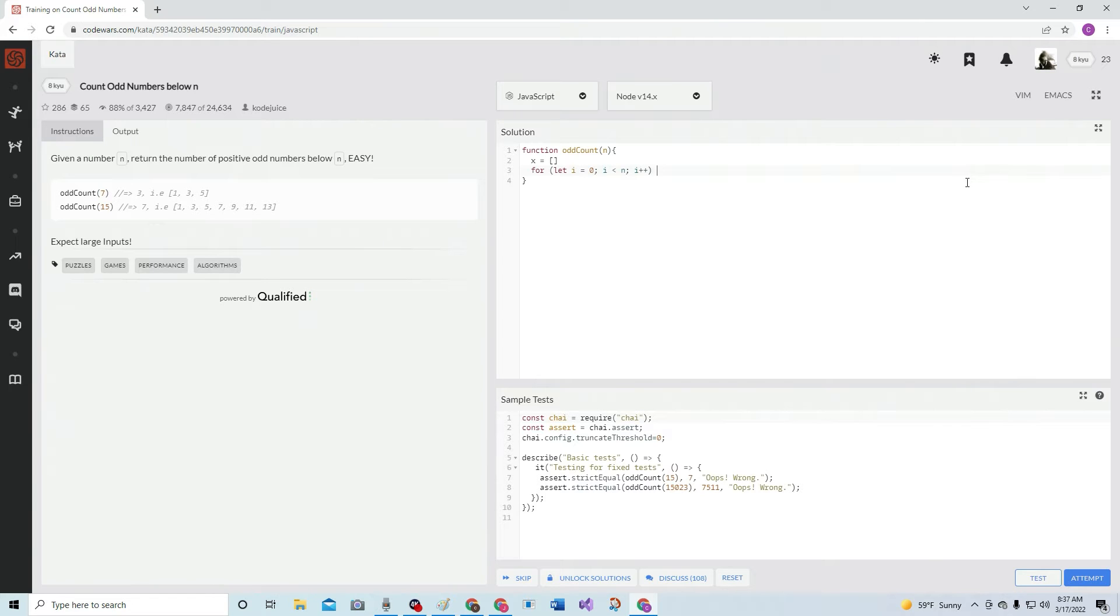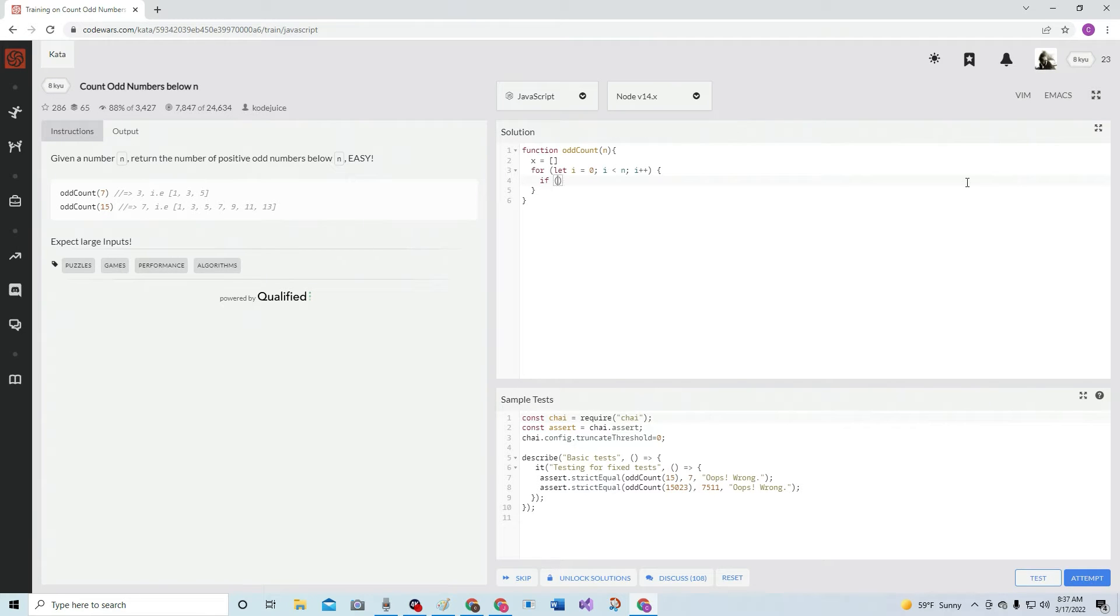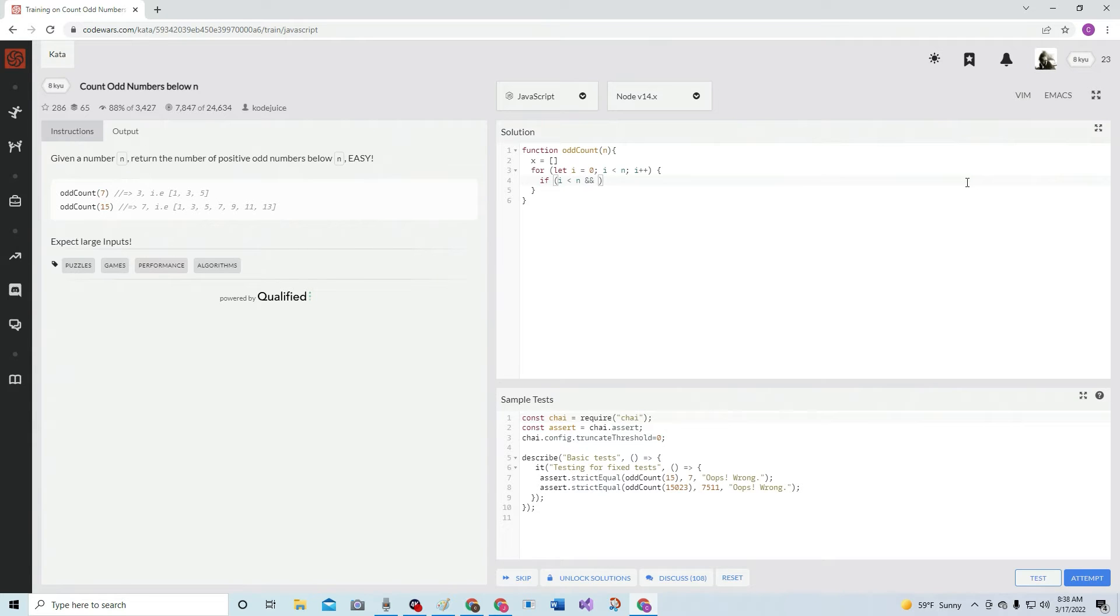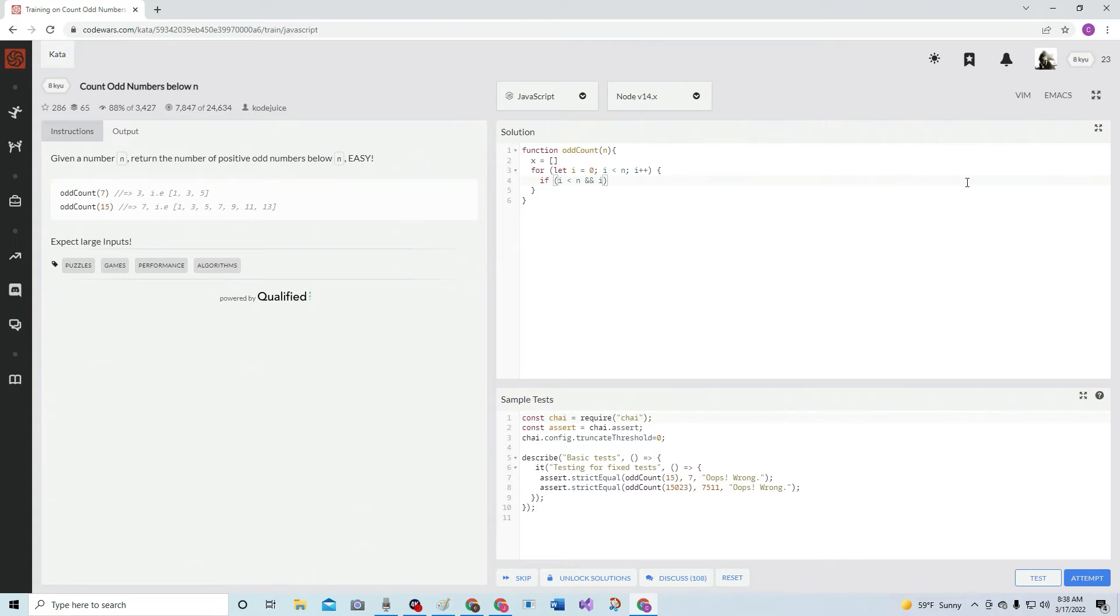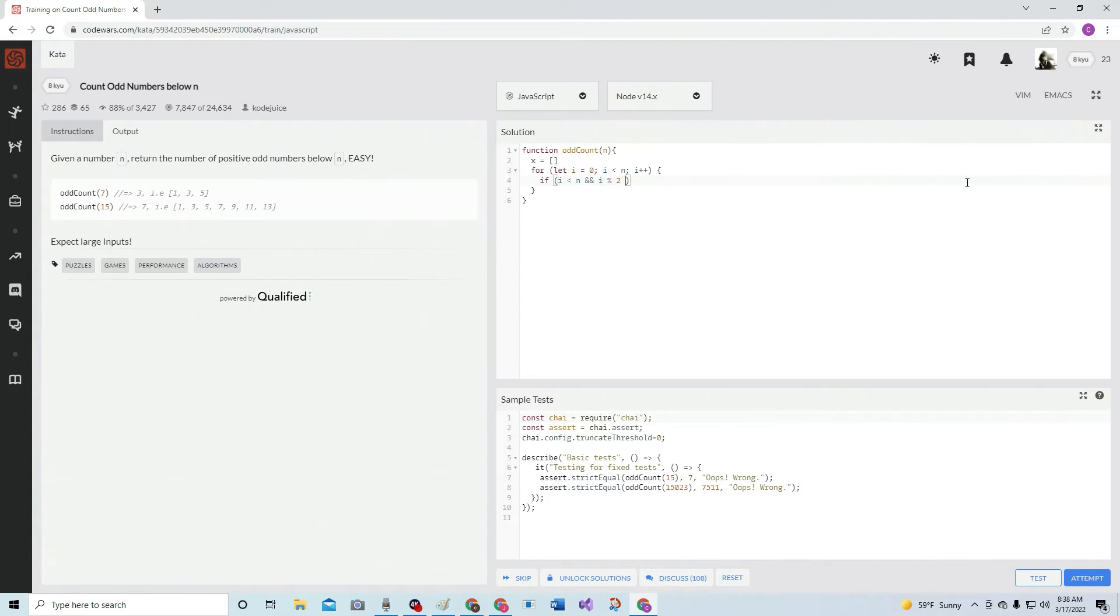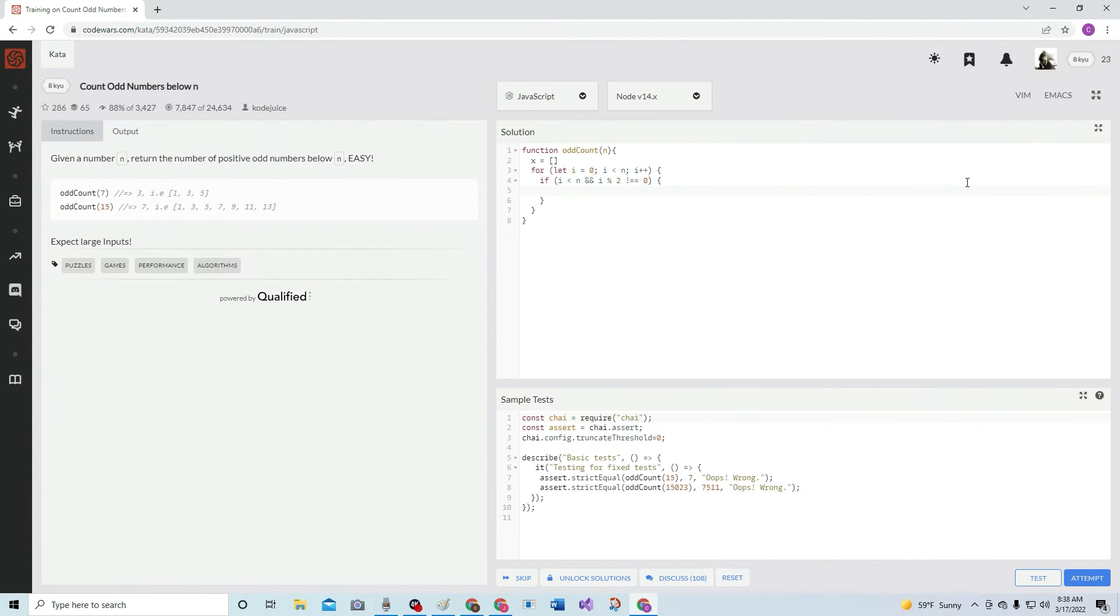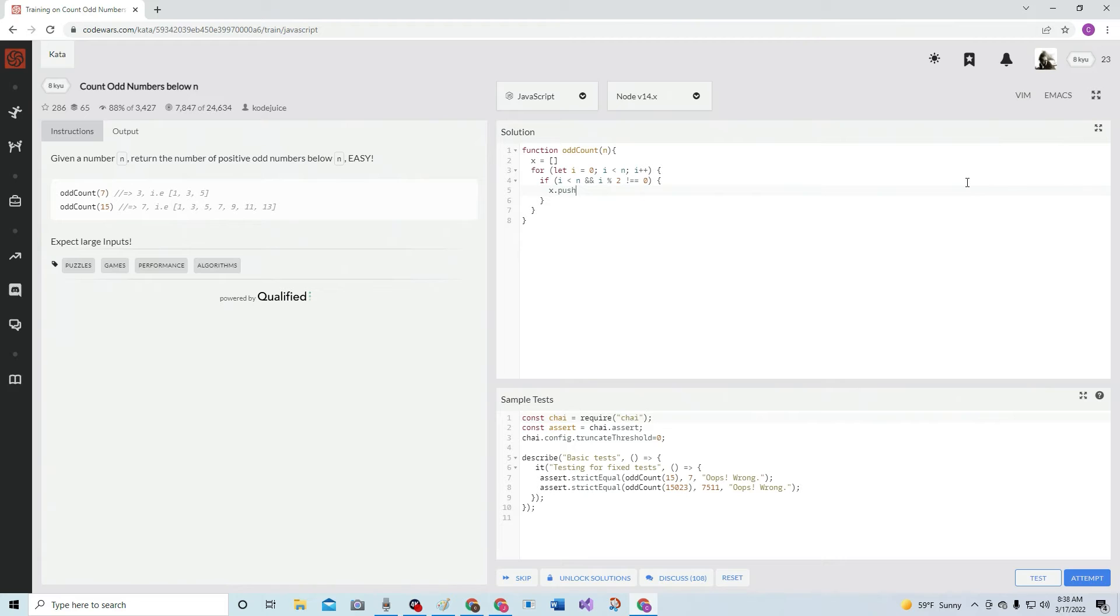And then we're going to do an if statement. If, let's try it again. If i is less than n and I modulus two does not equal zero, then we're going to go x dot push i. There we go.